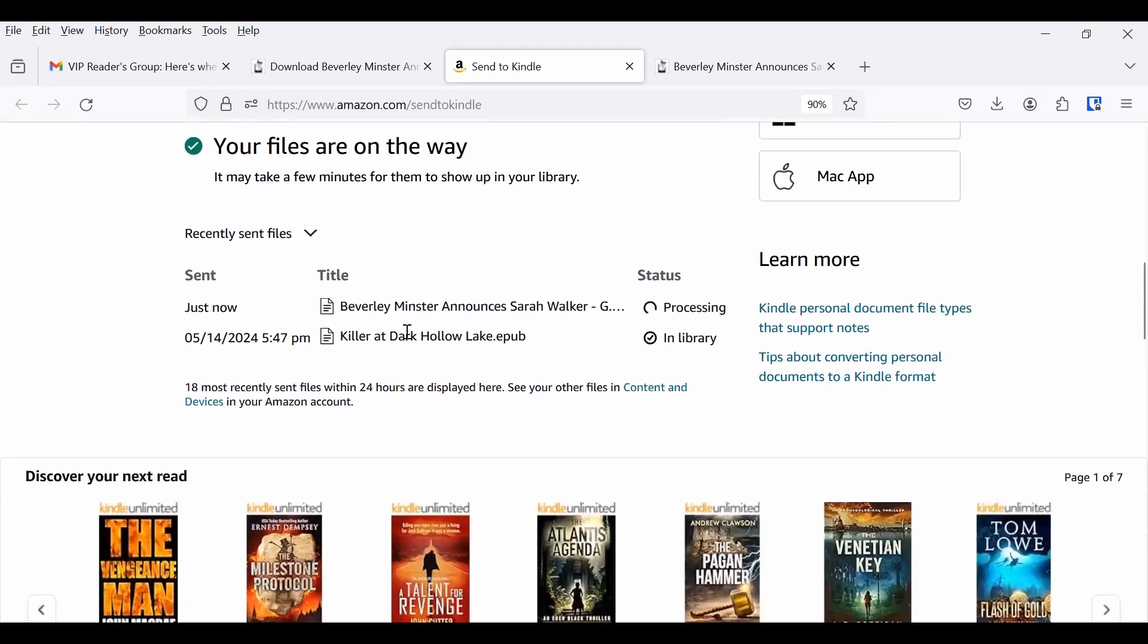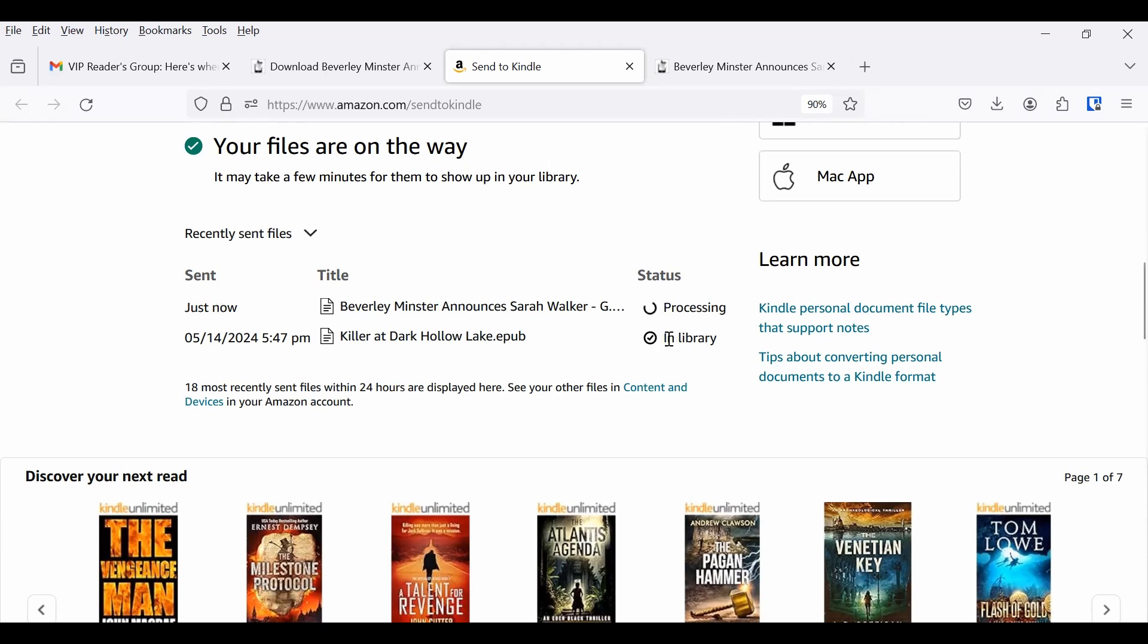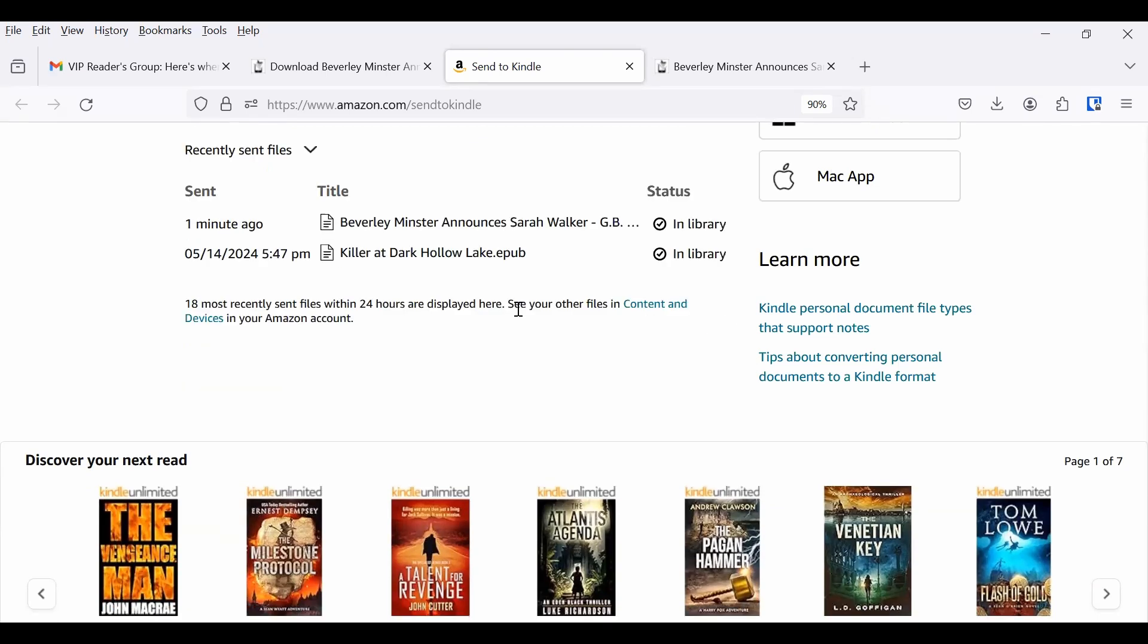Now, you're going to see here is something I sent yesterday in my library. This one is now processing. And this can take several minutes for it to complete. When it is complete, then you will get this message that says, in library. And then once it's in your library, we're going to go put it on the device you want. Do not be surprised if that takes a couple of minutes to show up.